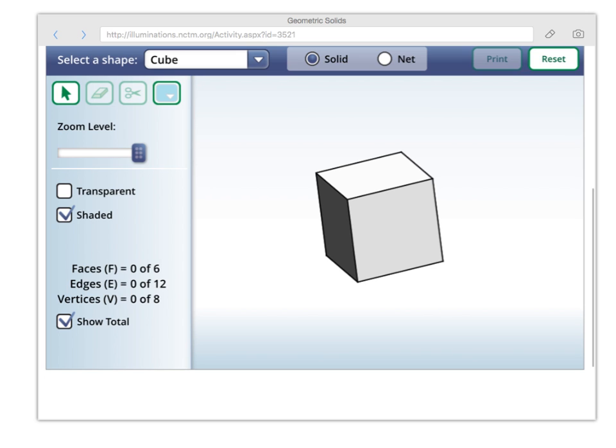And then we can say nine, ten, eleven, and twelve. So, we counted faces. We've counted edges, which are these lines. And we've counted the vertices, which are the corners.